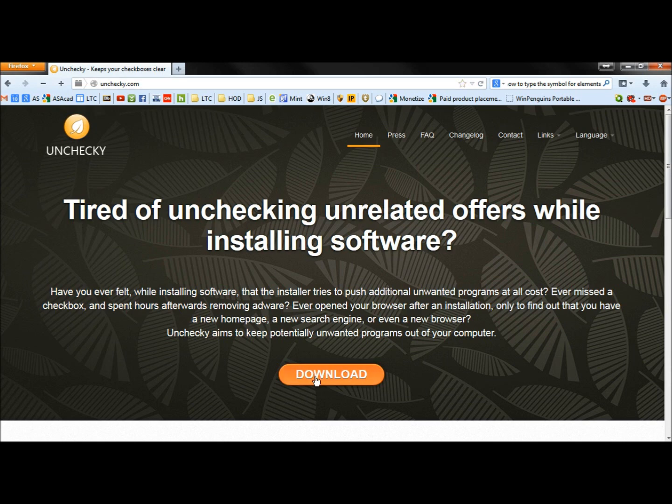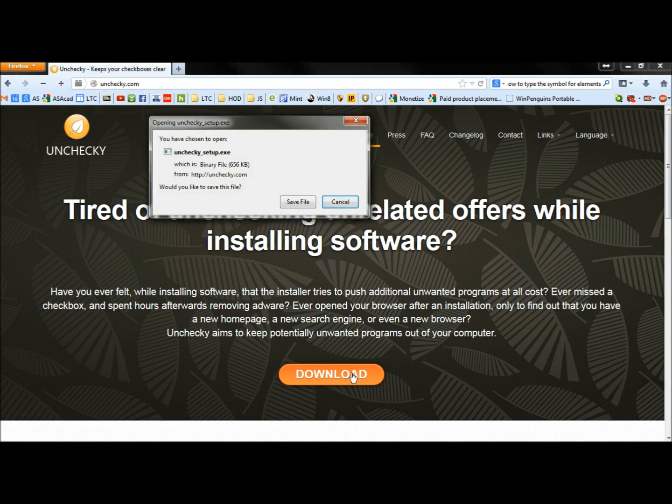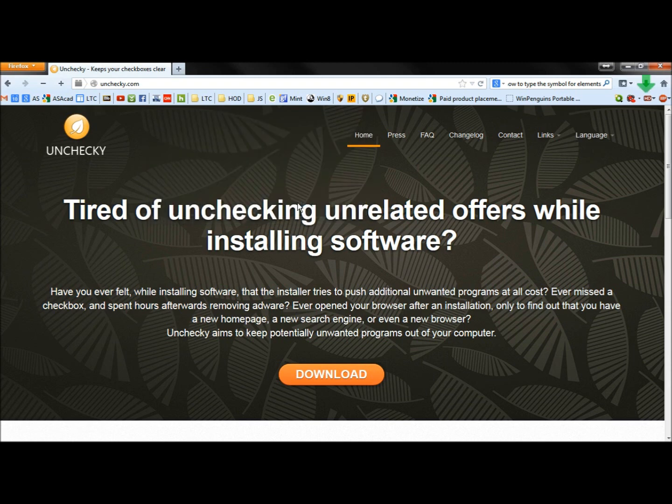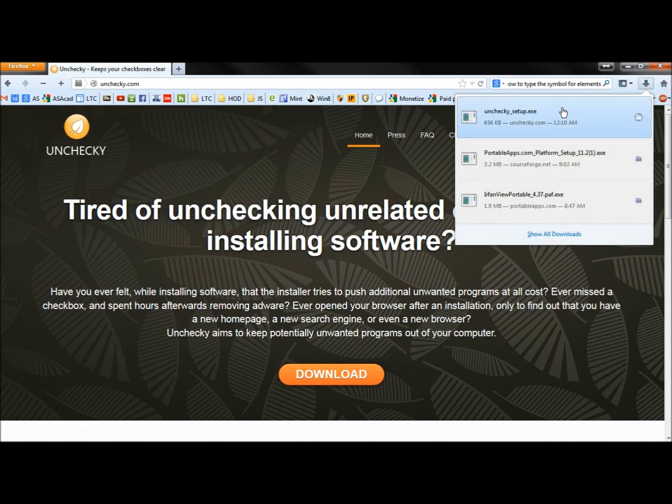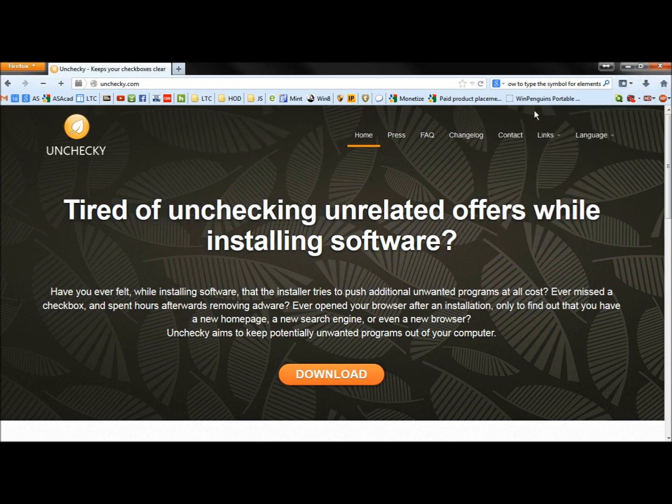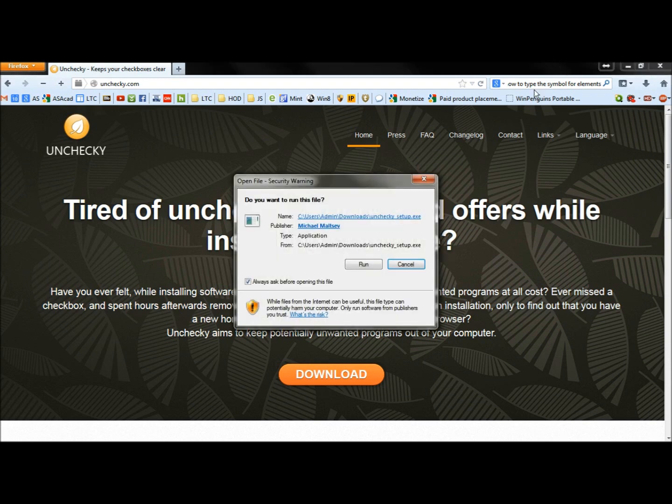I'm going to click the download button here, and this is the first time I've actually checked this program out myself. So we're going to see what it does. I just went to Unchecky.com to get this.